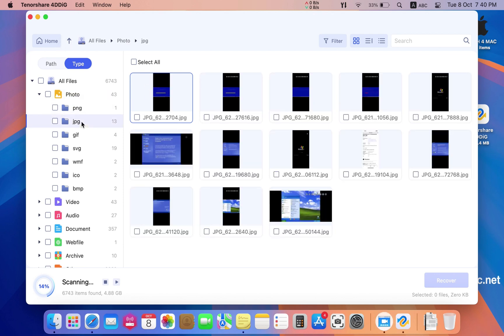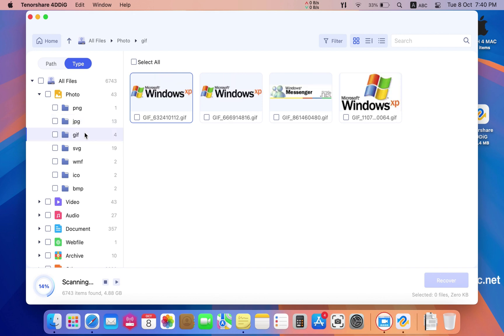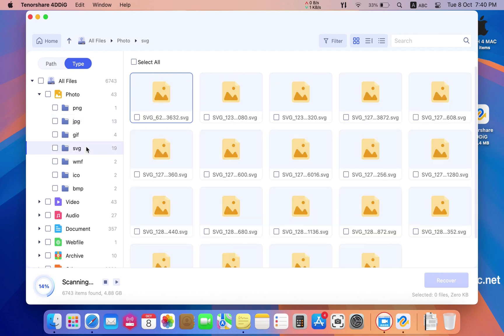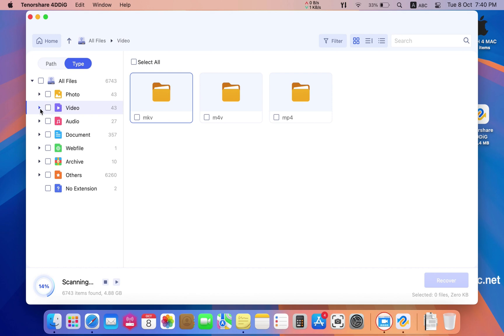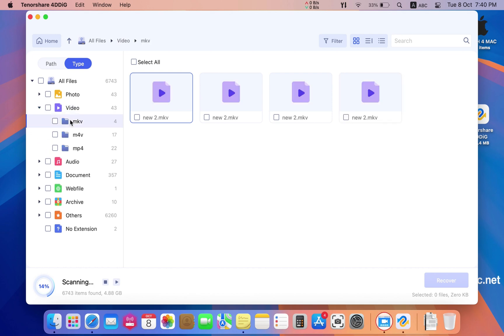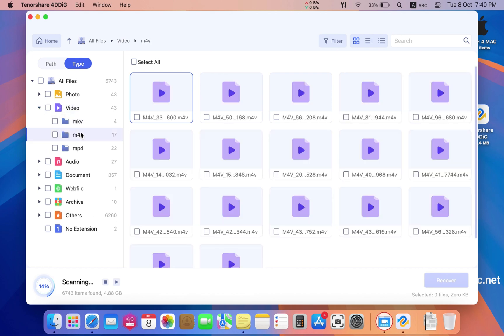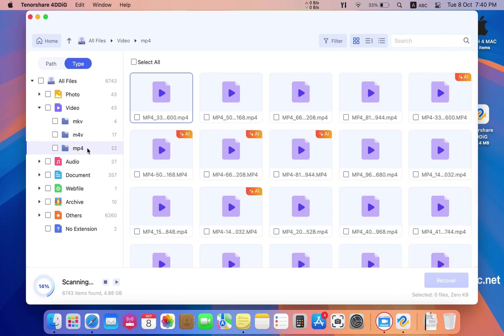As you can see, here are the files organized very easily to recover. You can find the photos separately, the videos, the audio, the documents, and archives. Everything you can find here.